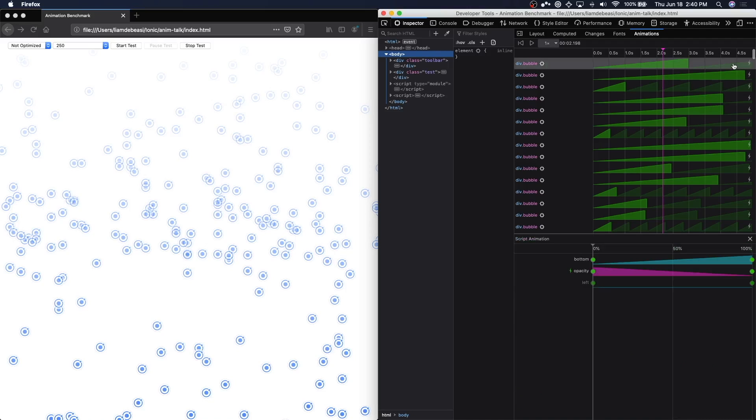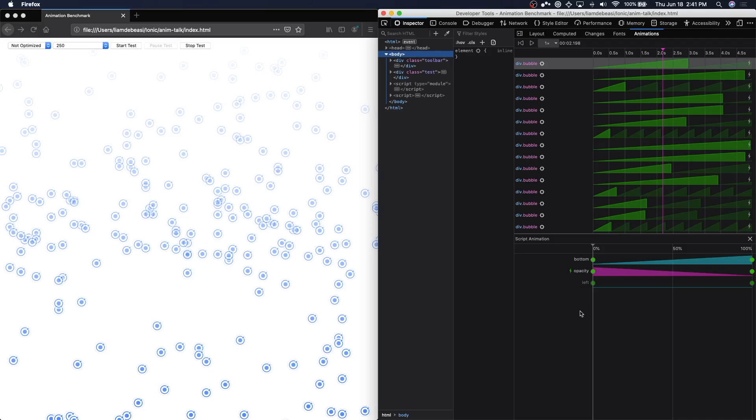Clicking on one of these timelines will present a more detailed breakdown of the animation. Firefox will tell you exactly which properties are not optimized. In this case, opacity is optimized, but bottom and left are not. We can tell because the opacity has a green lightning bolt next to its name, where the other two don't.